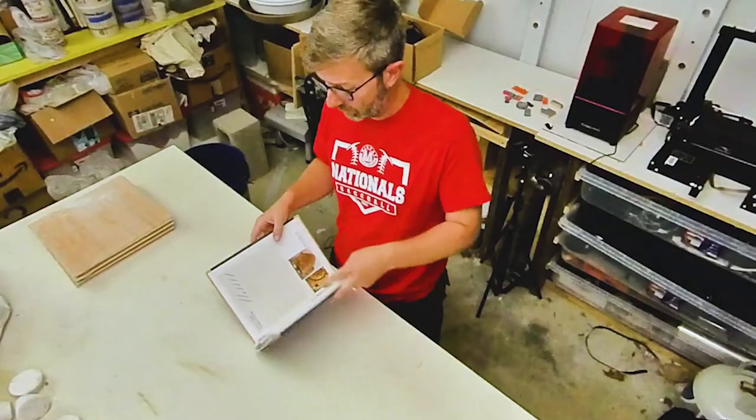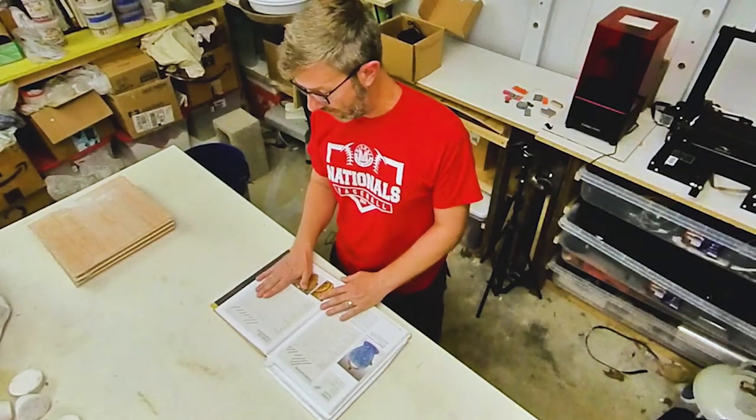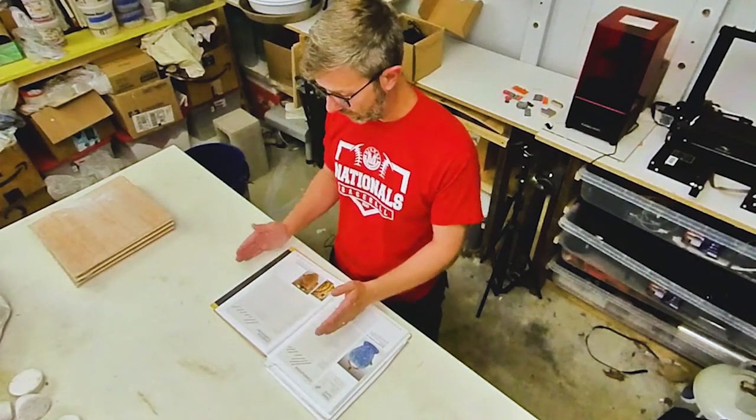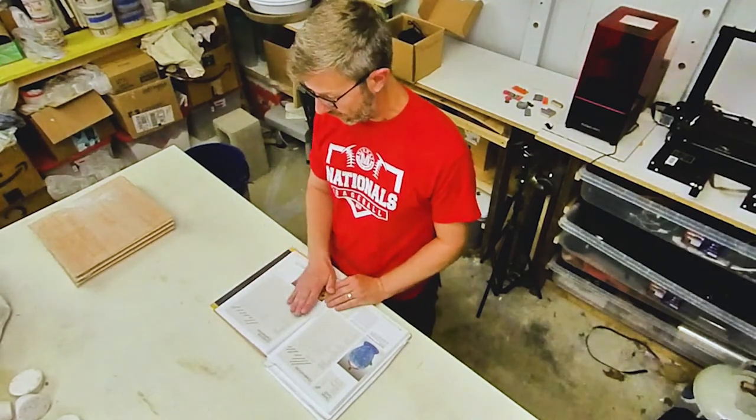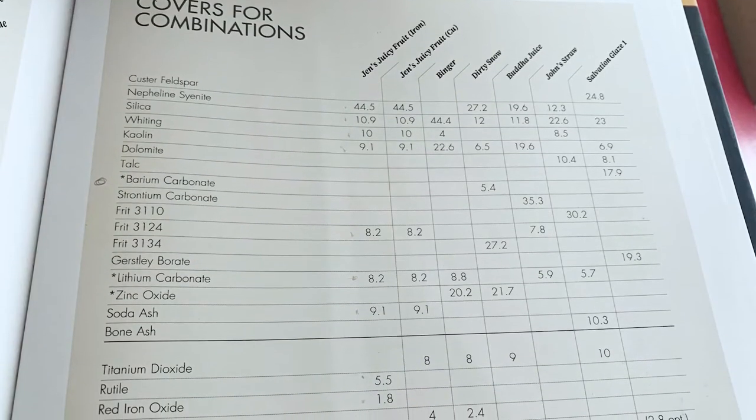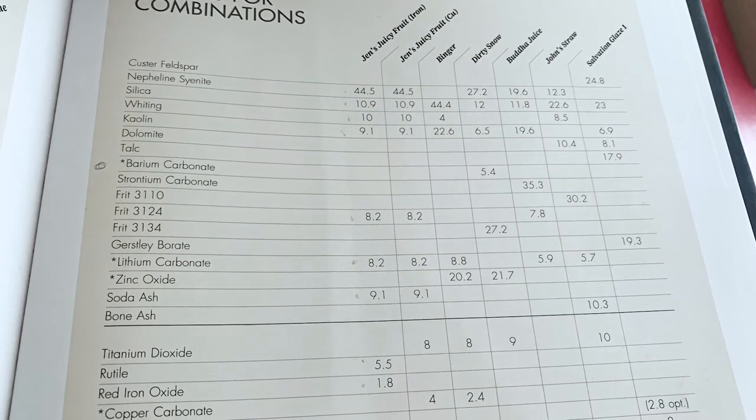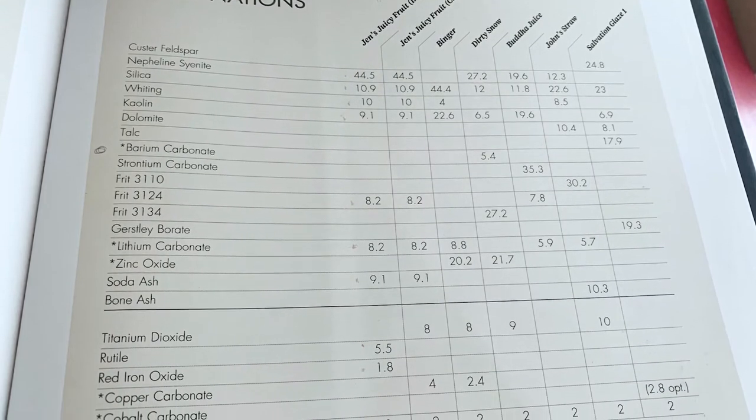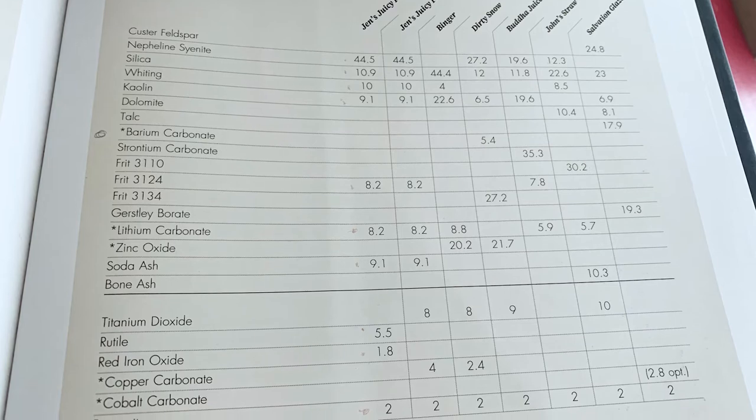This is one of my favorite glazes called Jen's Juicy Fruit. As you can see on this page, there's seven different glazes on one page. But the main thing to reading a glaze recipe is look at the black line.